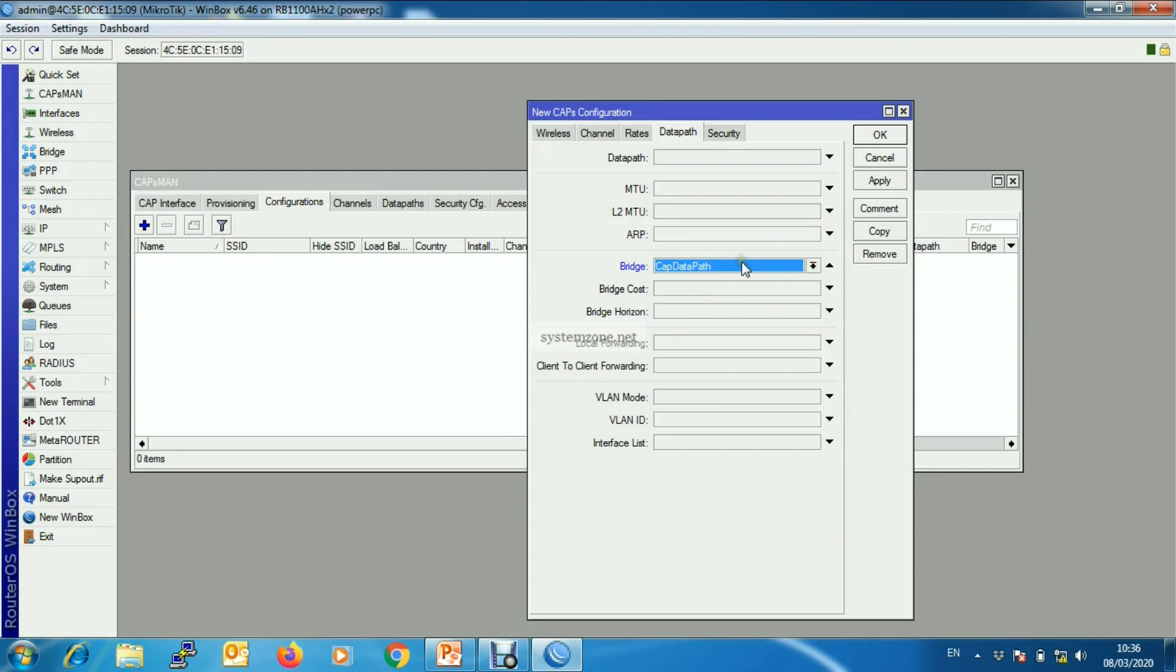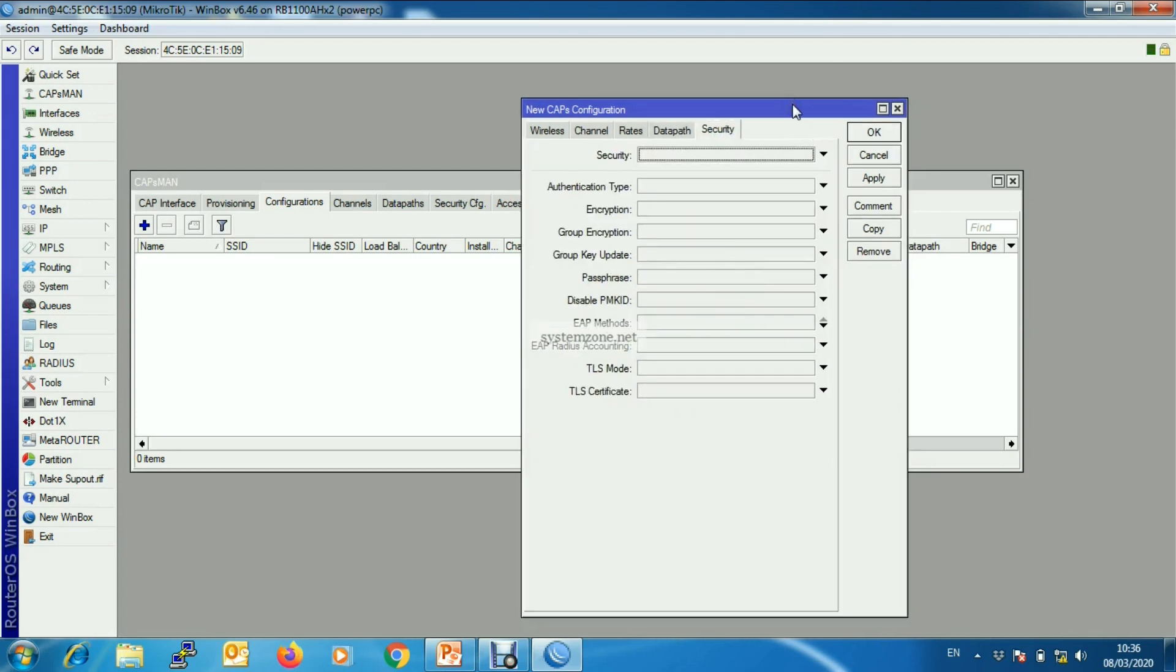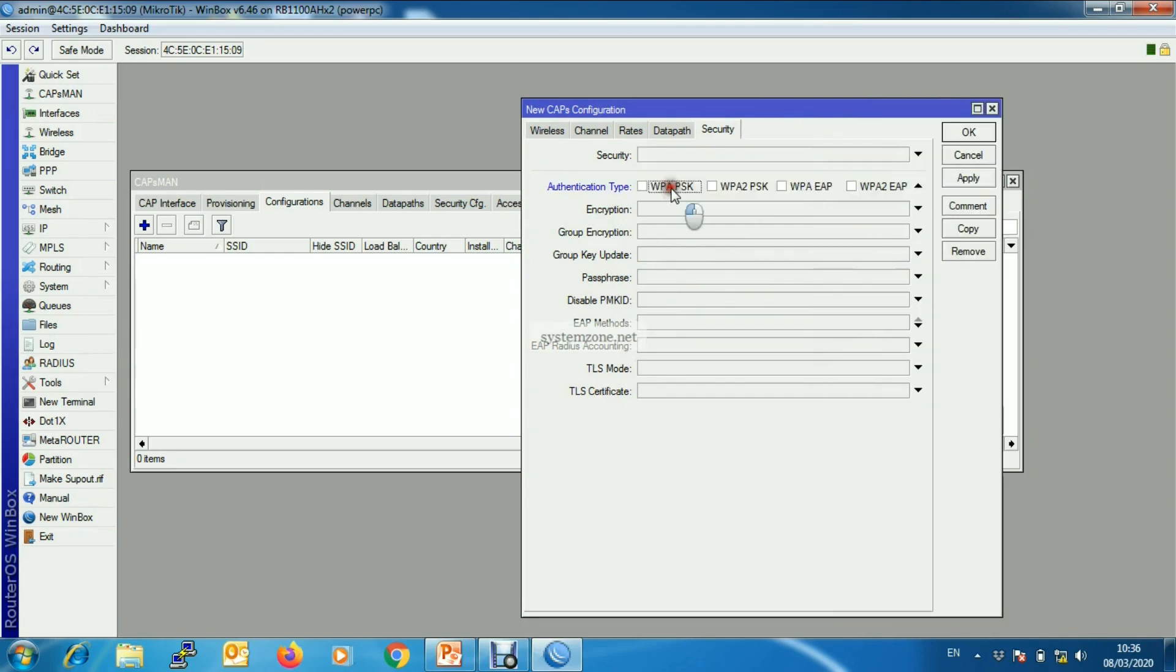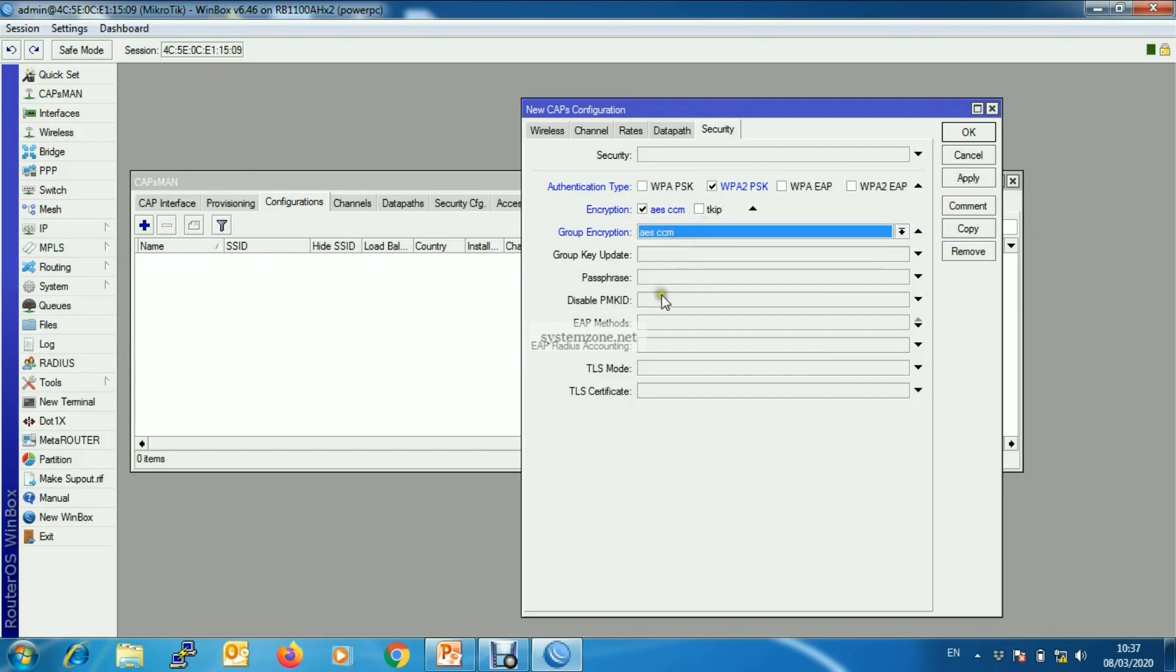Then we will configure security. Our authentication type will be WPA2PSK, encryption will be AESCCM, group encryption will do that, and we will assign a password.